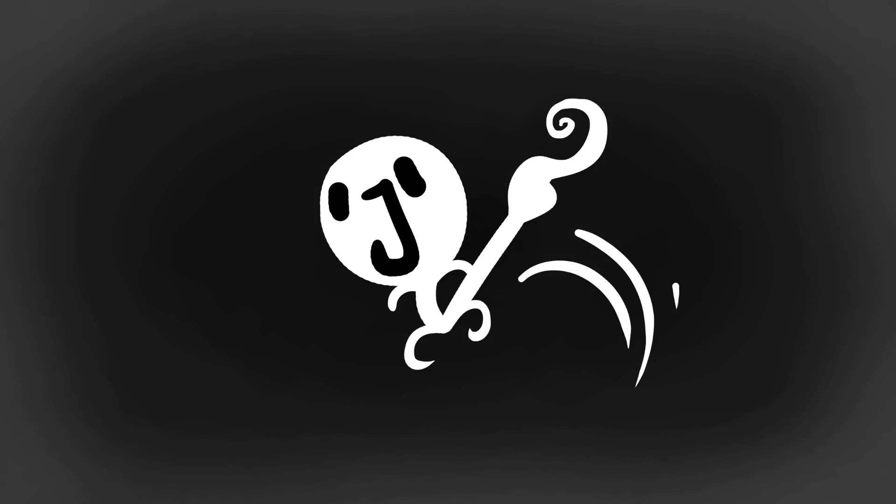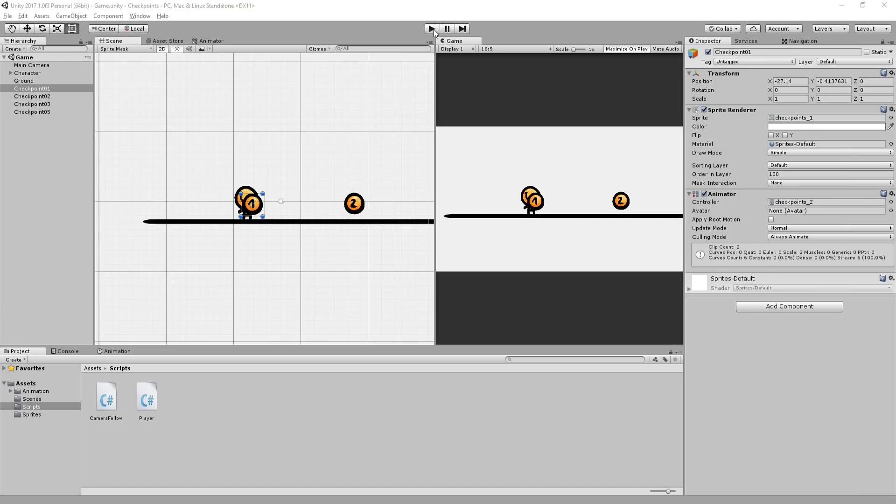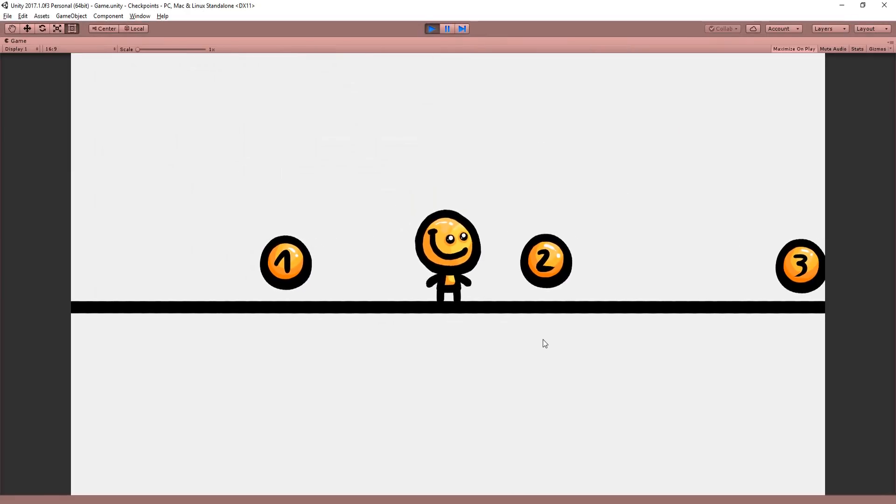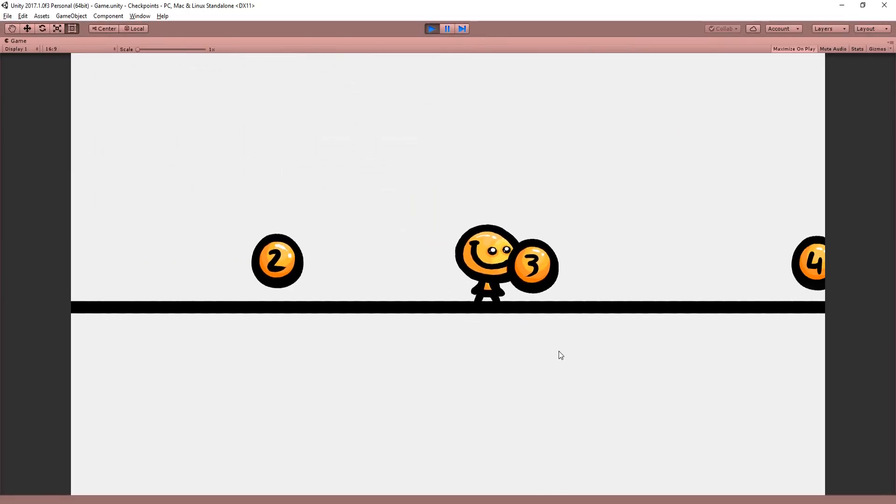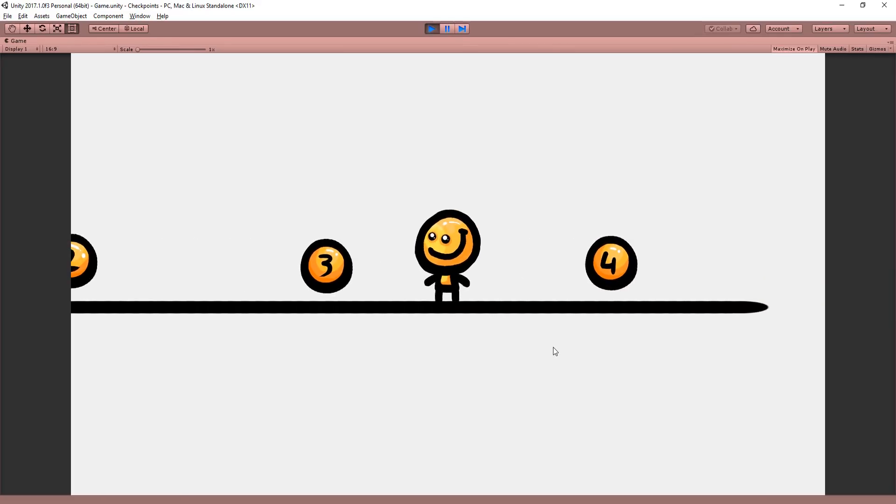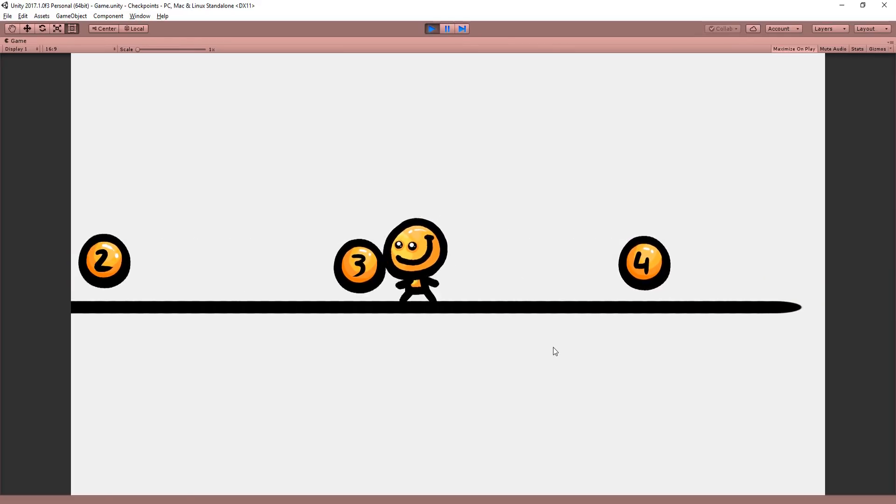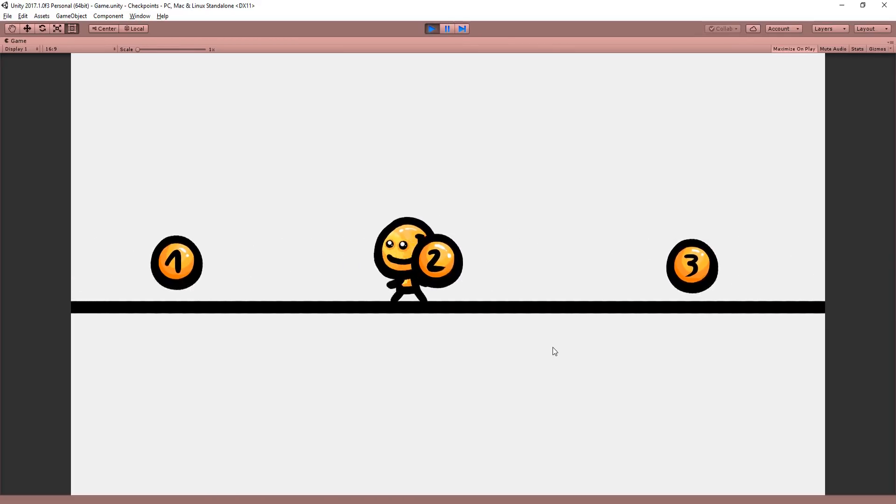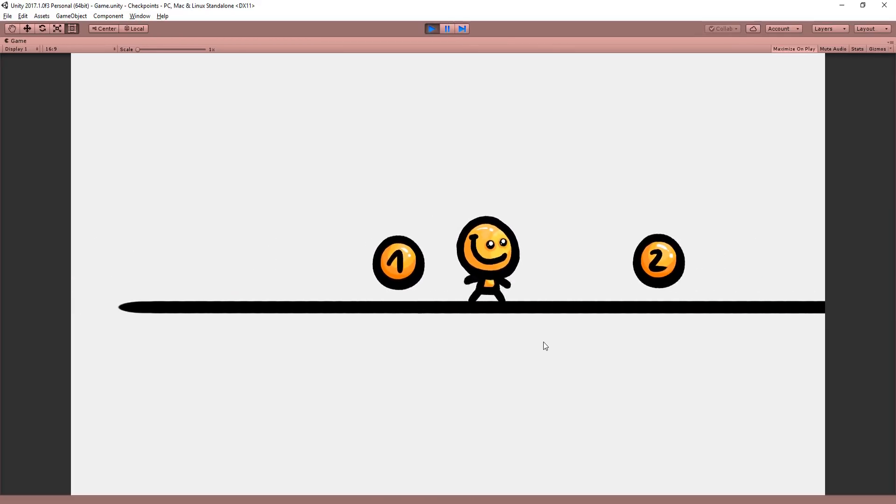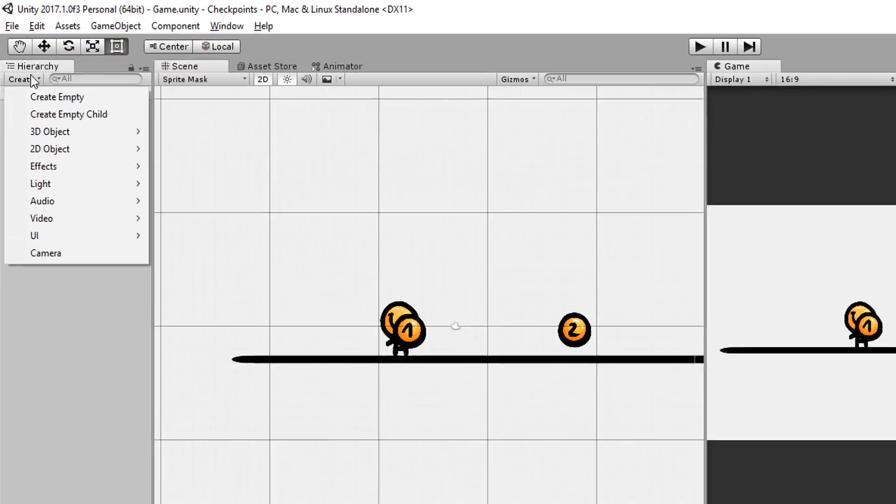Same for checkpoints 3, 4, and 1. With that said, let's jump right into Unity and get started. So here I have a simple scene set up with my character that can simply move left and right and these checkpoint sprites that for now do absolutely nothing.